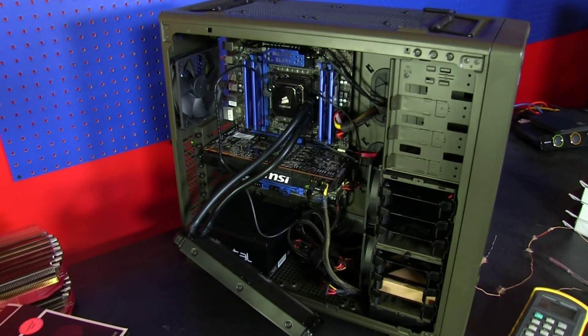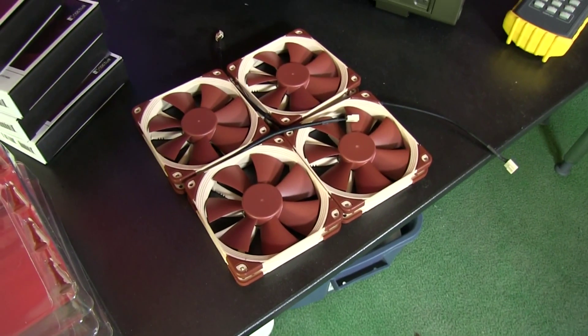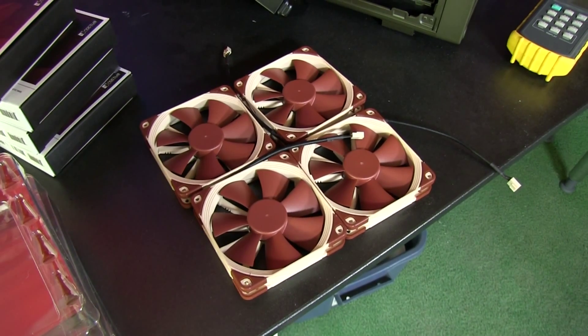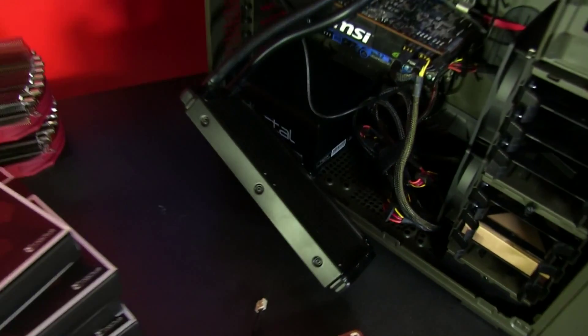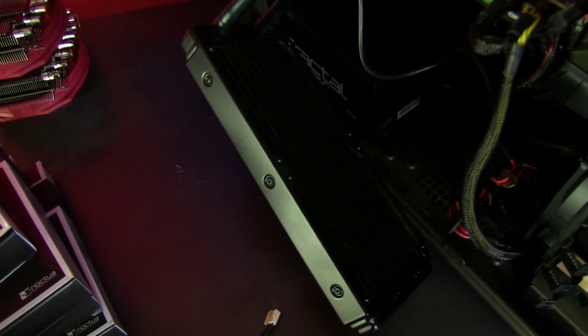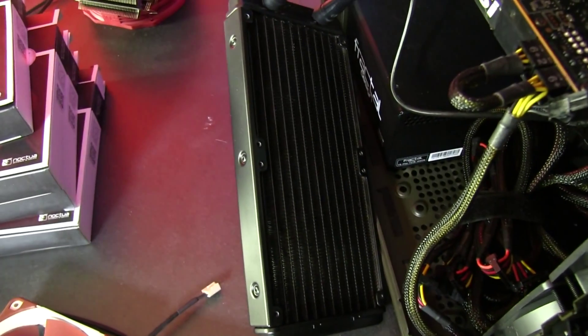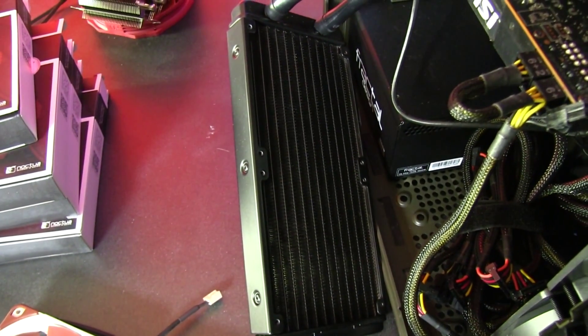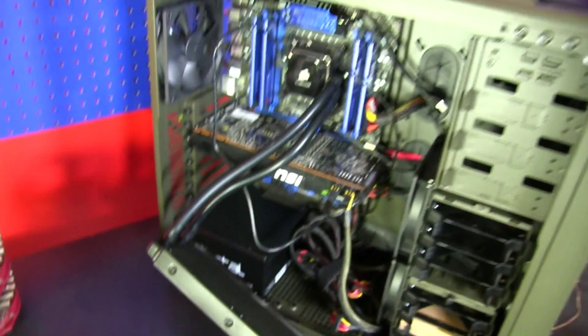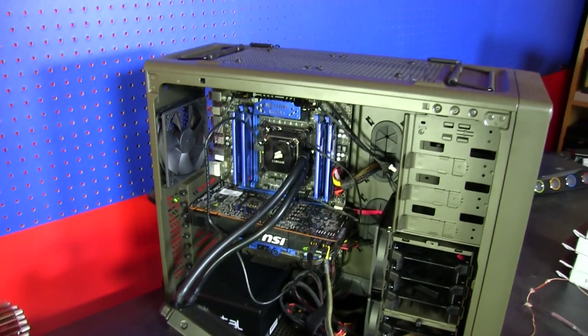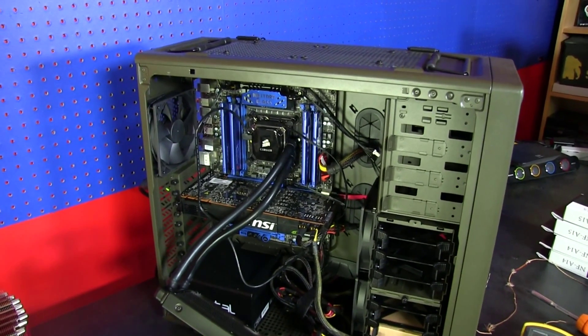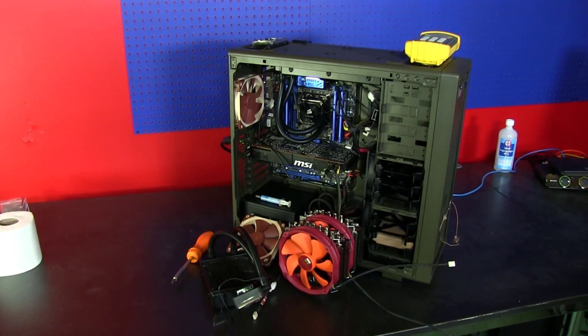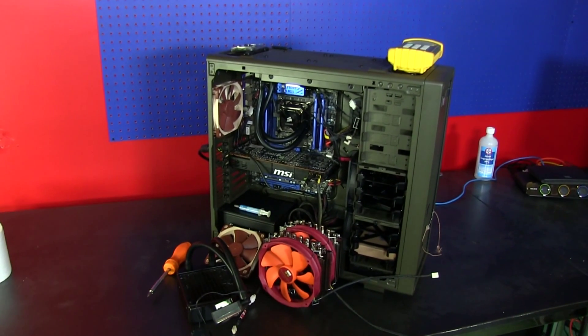I'm going to be taking these fans with their low noise adapters, running them in just pull on an H100i, and then running them in push-pull on an H100i to see with a pressure optimized fan just how much of a difference there is. I will be back. All right guys, this video is going to serve a couple of purposes.